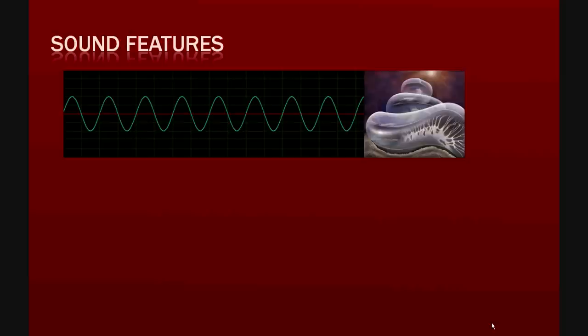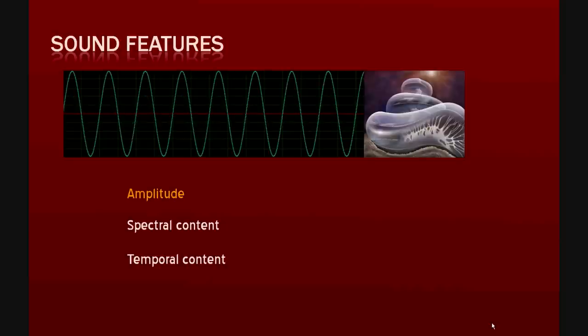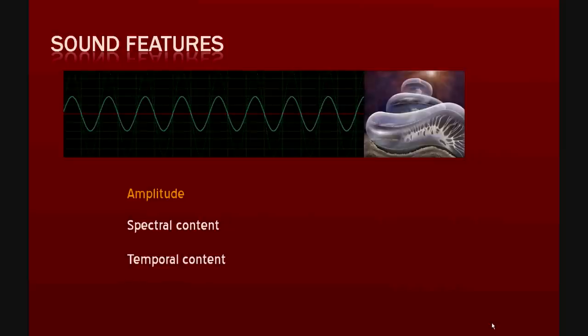Sound is a mechanical wave that can be described by three features: amplitude, spectral content, and temporal content. The amplitude of the wave relates to the intensity of the sound. The higher the amplitude, the louder the sound. The inner ear uses different intensity coding strategies to pass intensity differences to the nerve.